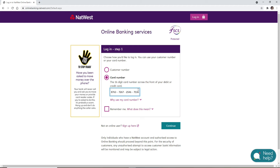If you'd like the system to remember your information, then you can click on the remember me box. But in case you're using a public device or a shared computer, make sure to uncheck this box before moving on.